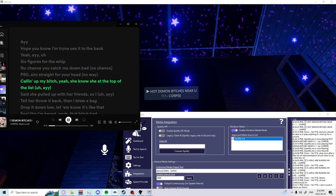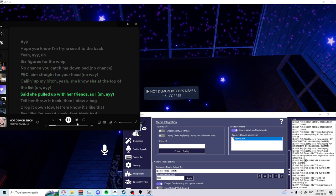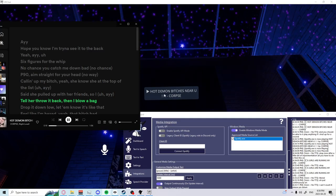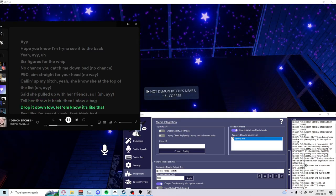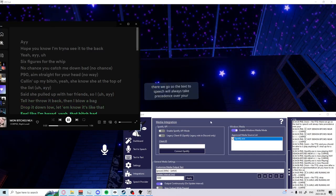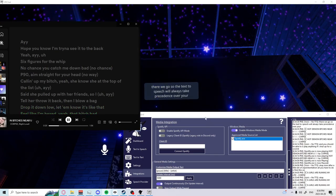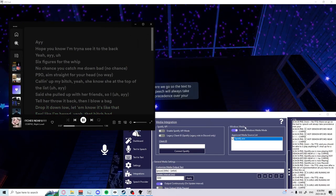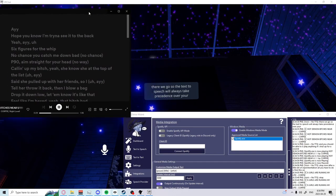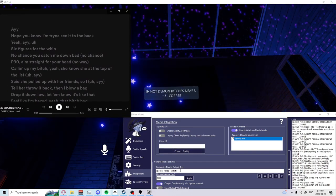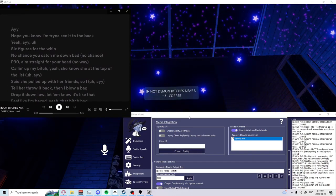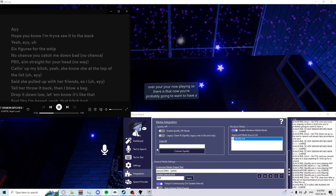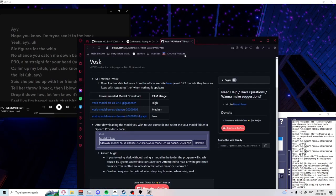There we go. So the text to speech will always take precedence over your now playing. Now you're probably going to want to have it connected to your Spotify which is pretty decent.